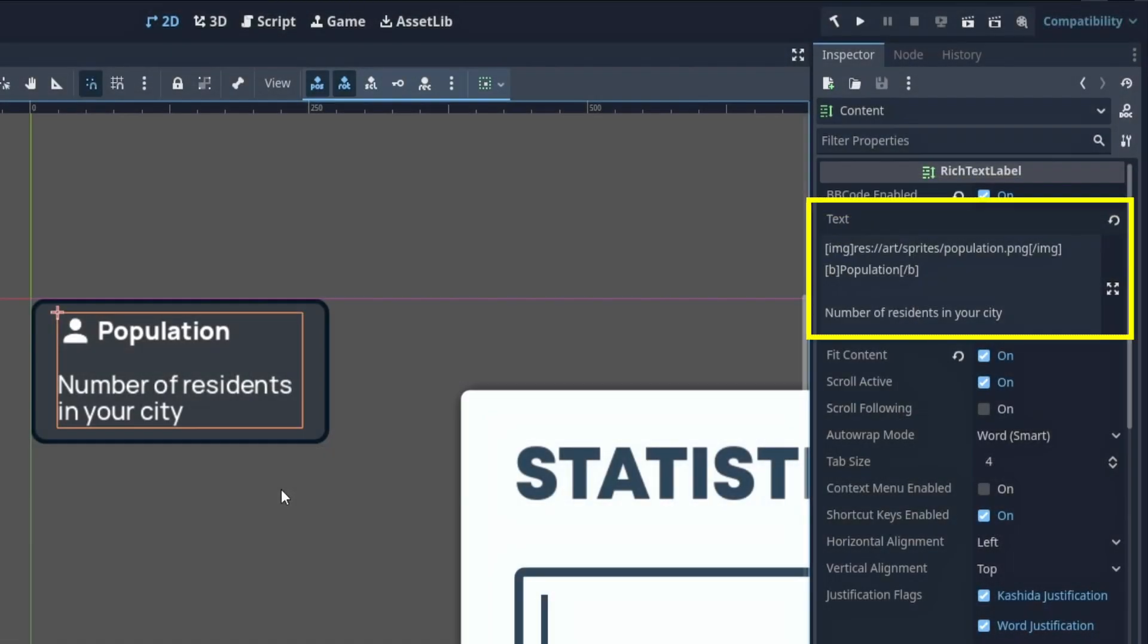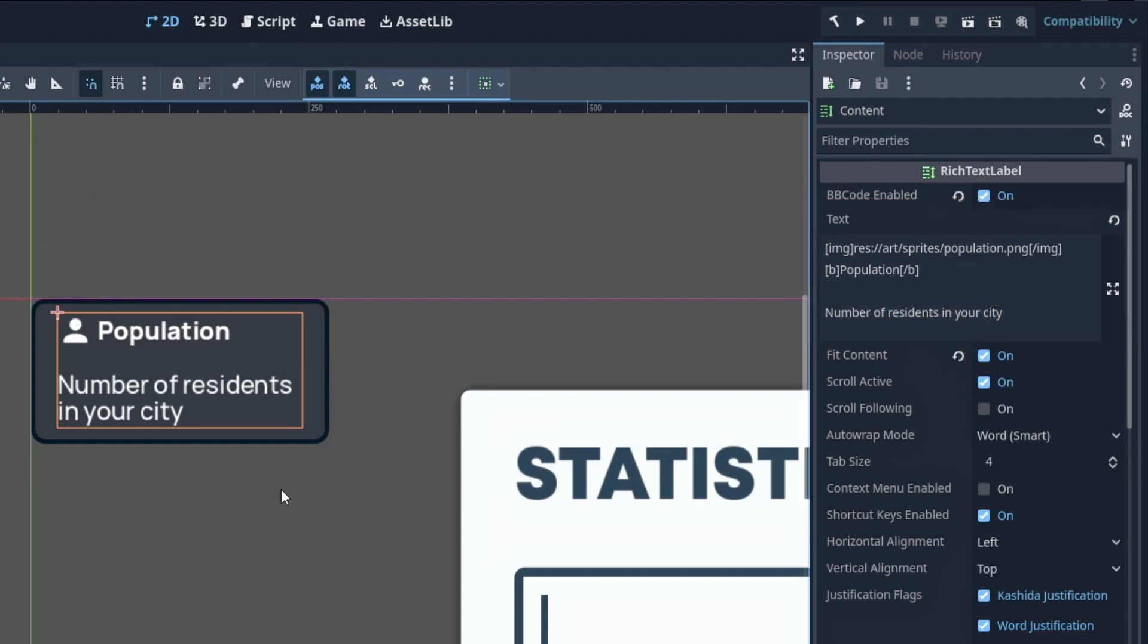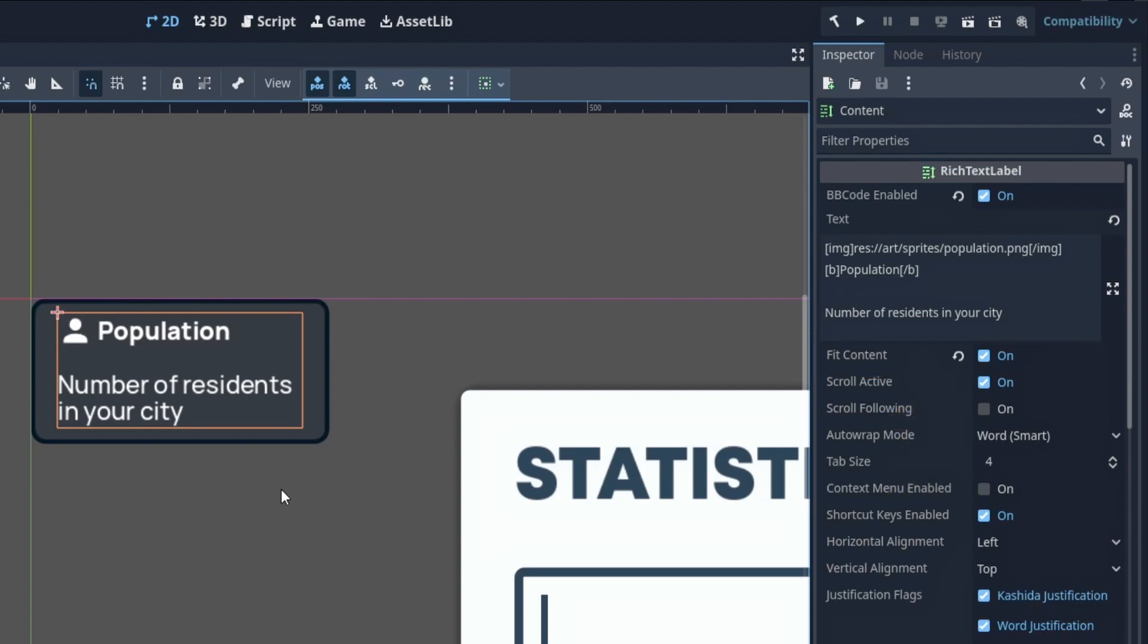Typically, this will let you make some of your words bold or colored, and you can even directly include images by referencing their paths in your project. Also, remember to toggle on this fit content option so that the label actually resizes depending on the length of your text.